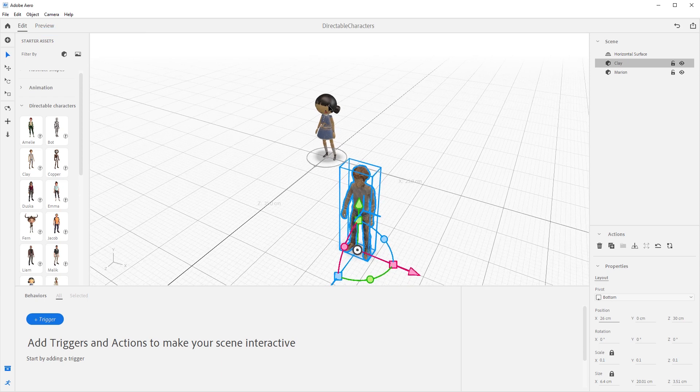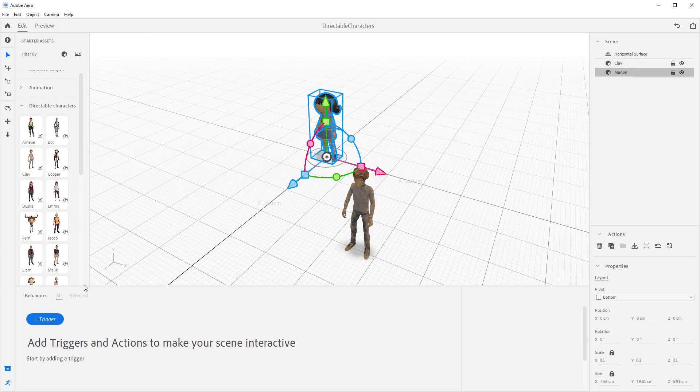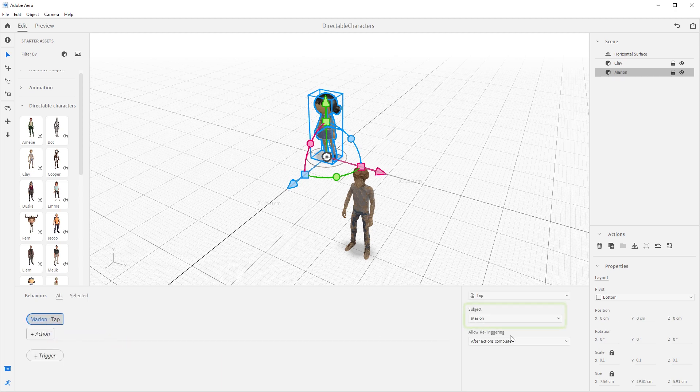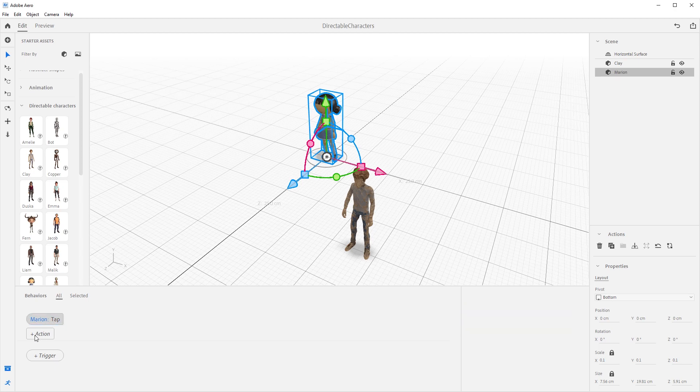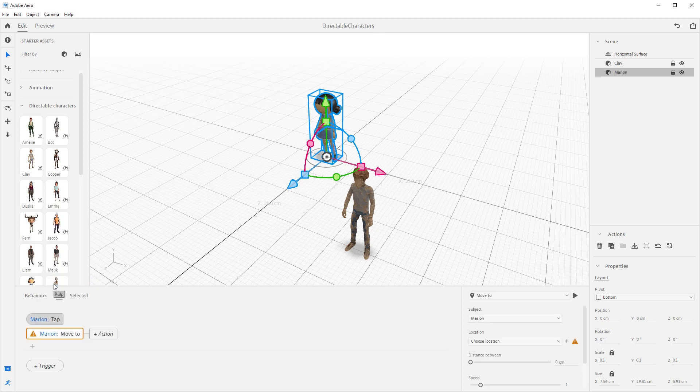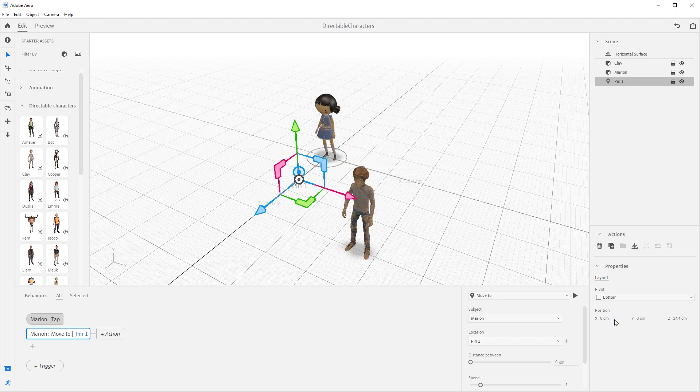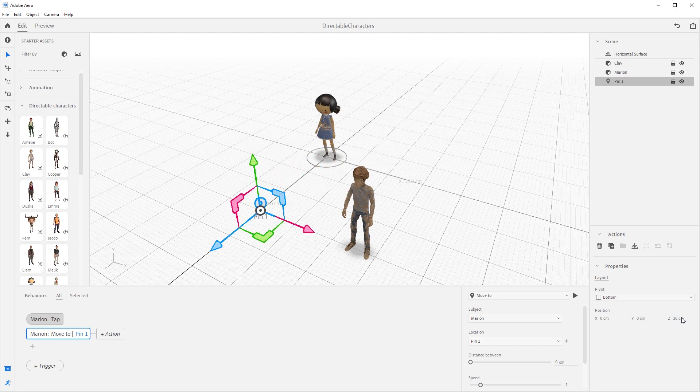Select Marion and come down to the behavior builder and we will add a tap trigger by pressing the plus trigger button and selecting tap. Make sure we have Marion as the subject. Press the plus action icon and let's add a move to action. In the subject, make sure Marion is selected. Next to the location drop down, press the plus icon and add a pin. With pin 1 selected, type in the following positions. X0, Y0, Z30.